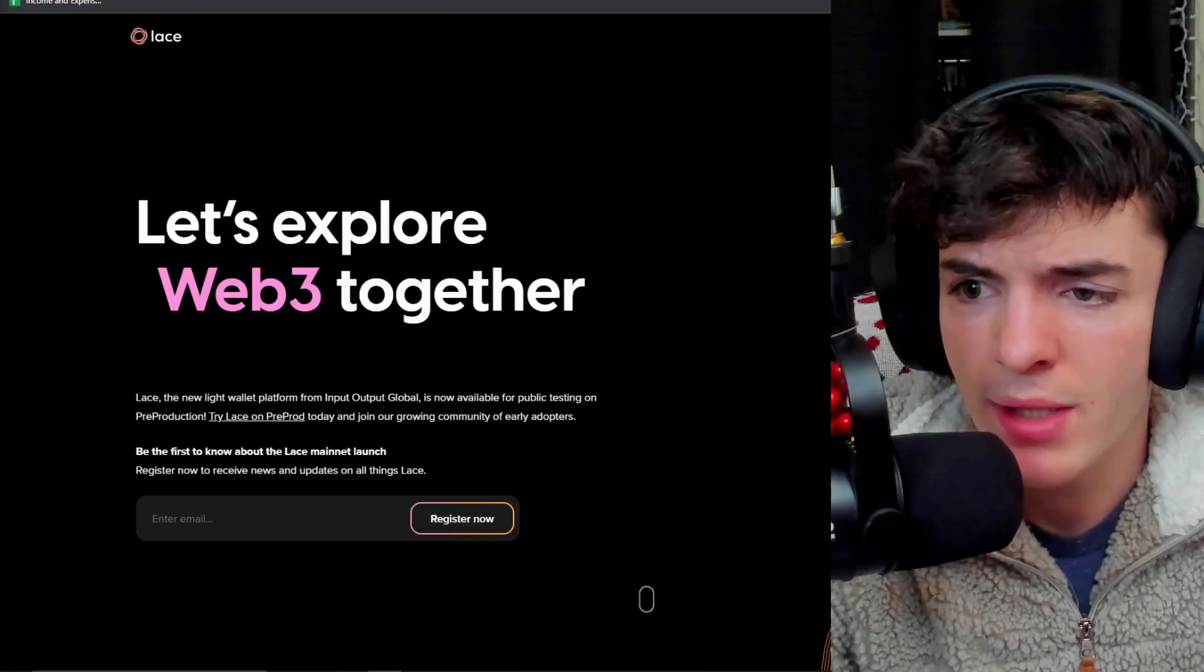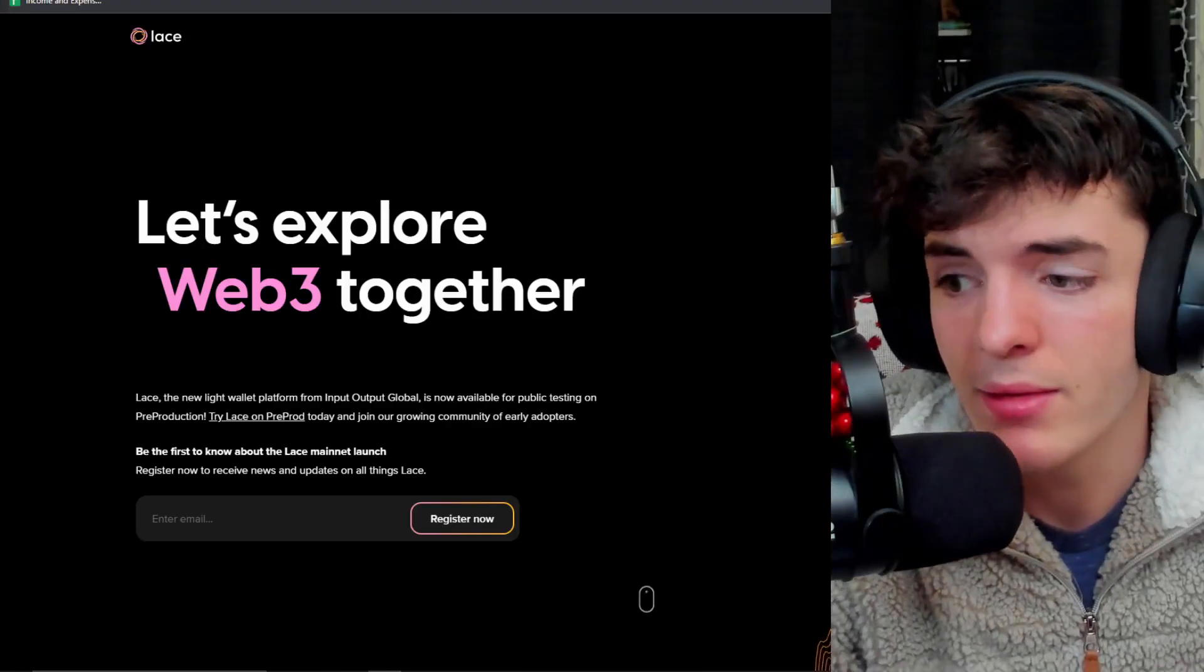Cardano has just gotten a new wallet. Not yet on mainnet, but this wallet has been highly anticipated to see what it's got in store for us, and it is from one of the three founding partners of Cardano directly, IOHK. In today's video, we're going to be talking about Lace.